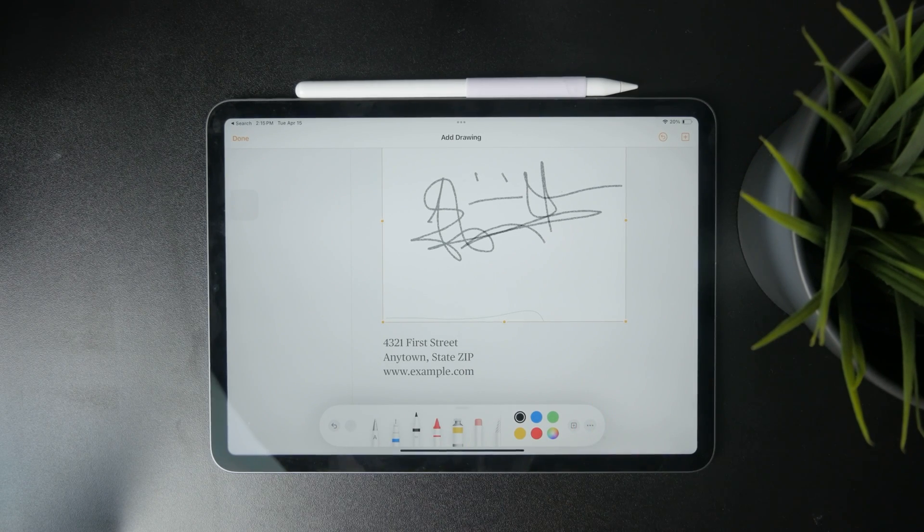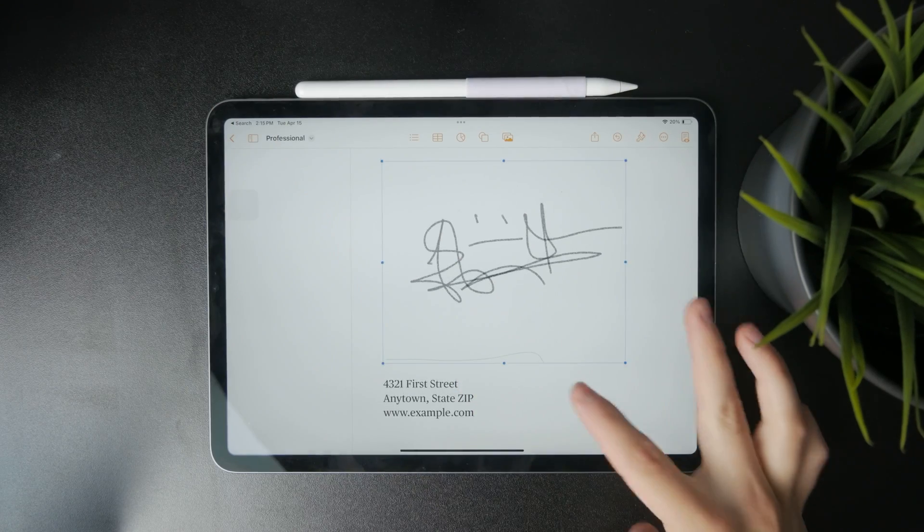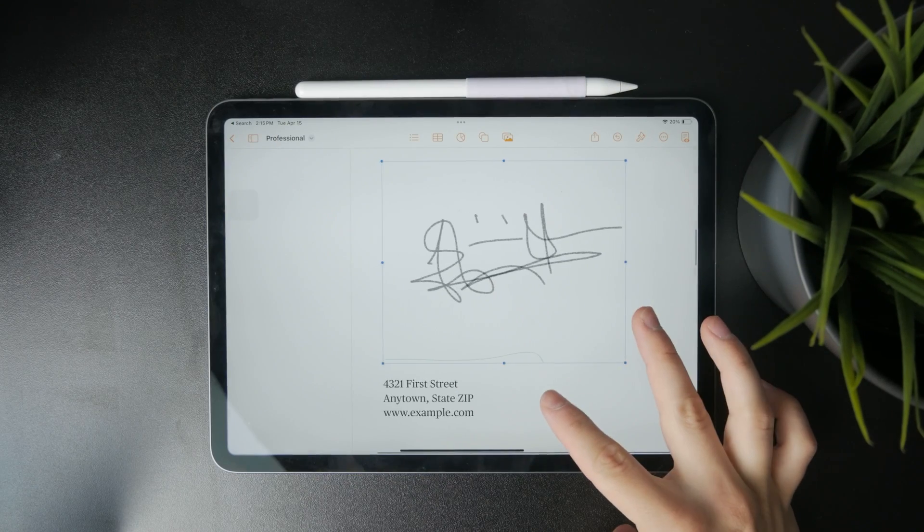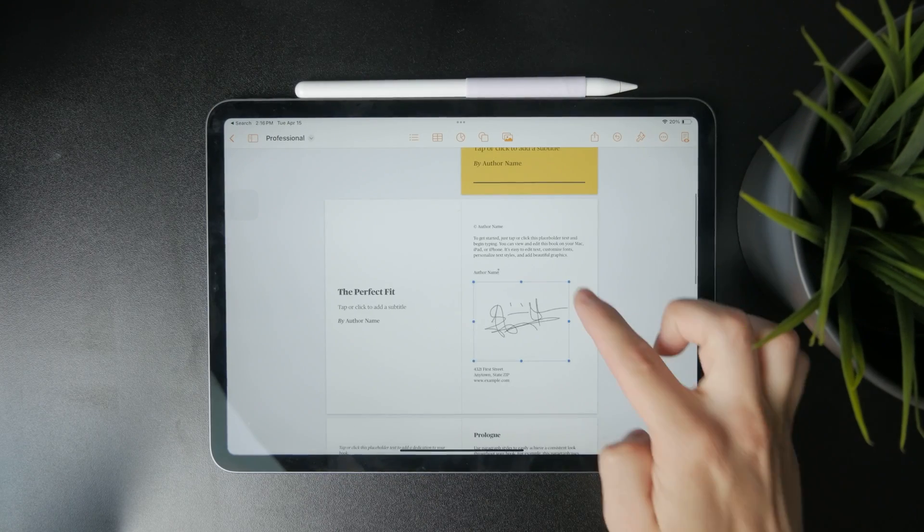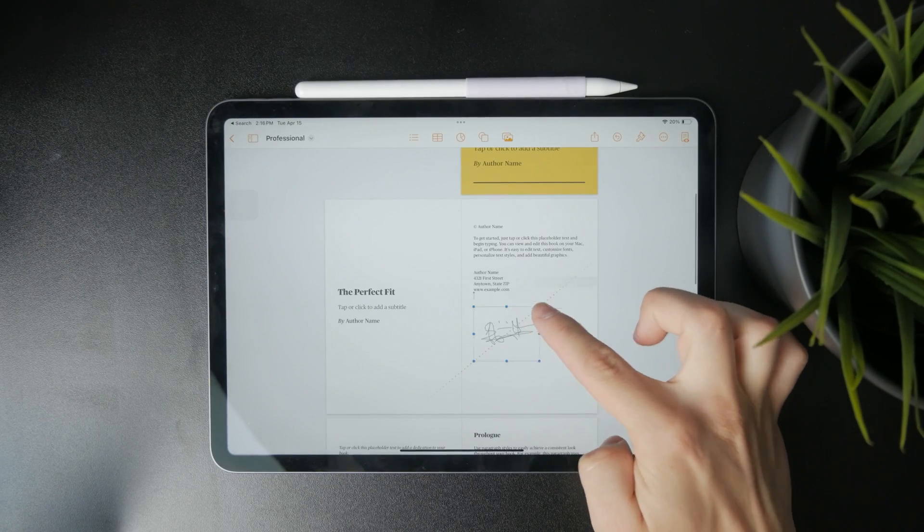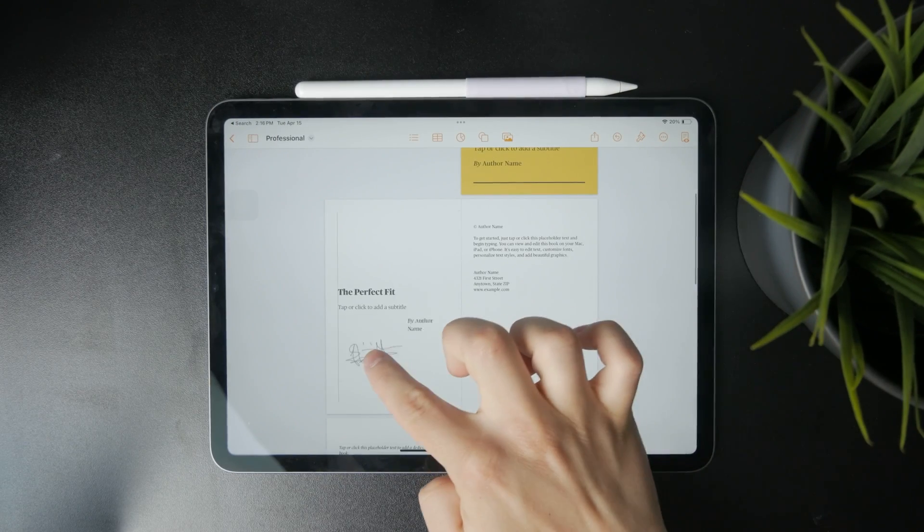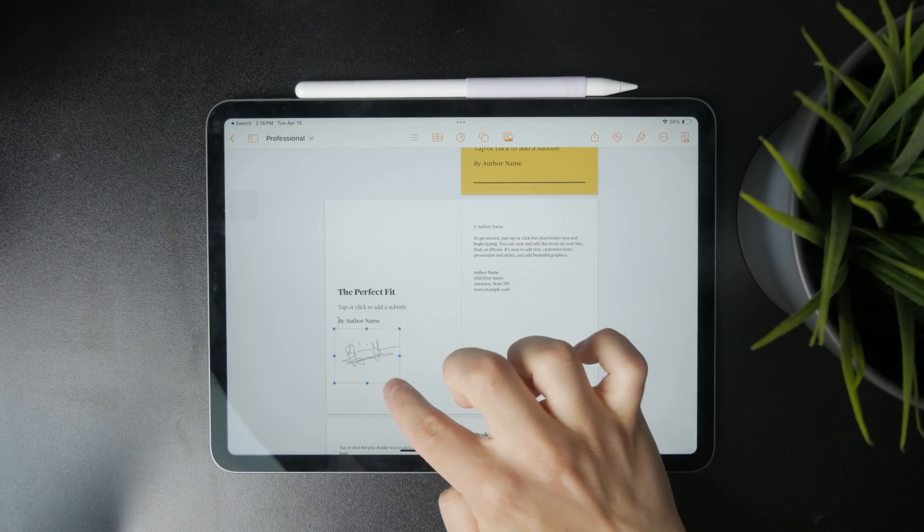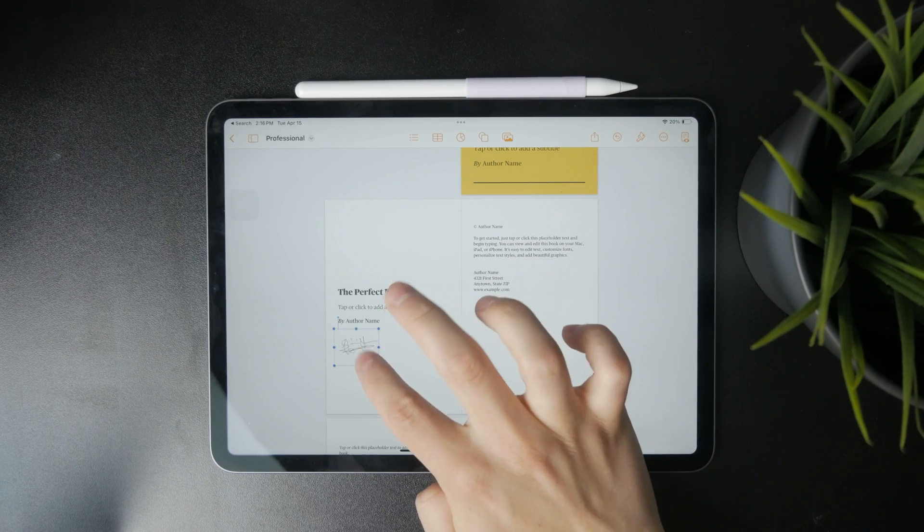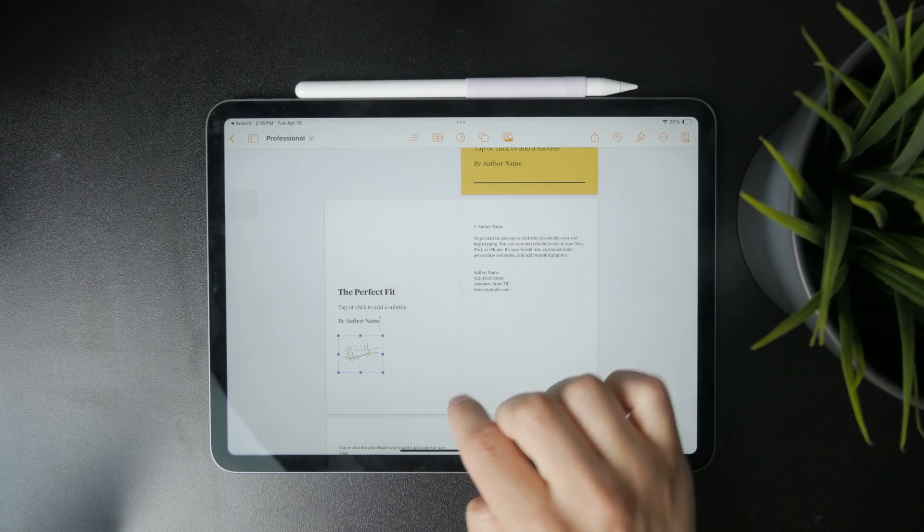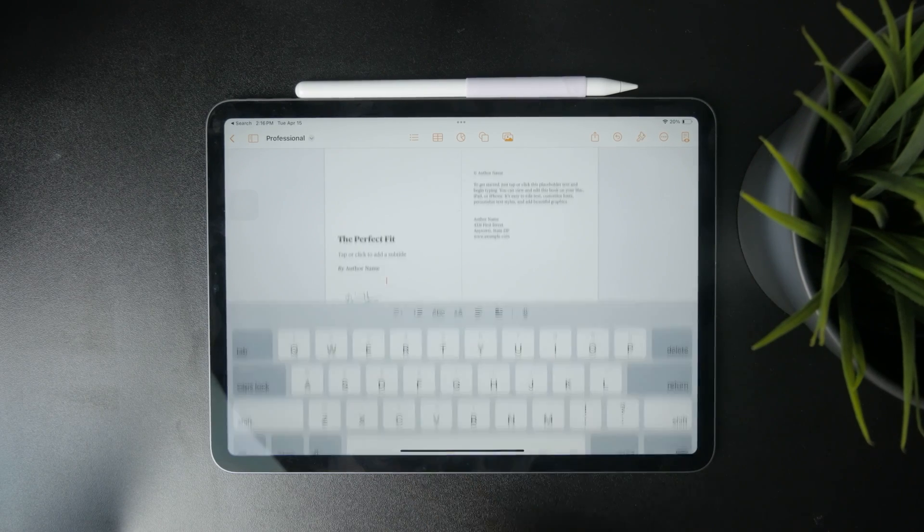And when you hit done, you can move this around, make it smaller, larger, whatever you need and place it on the place where you would like to have your document signed.